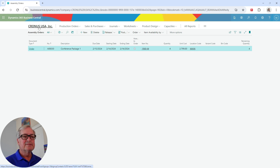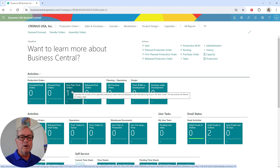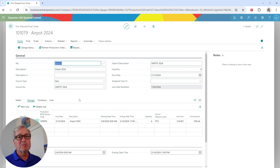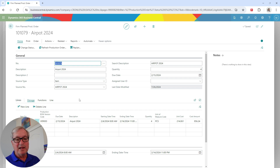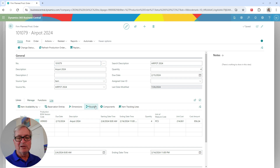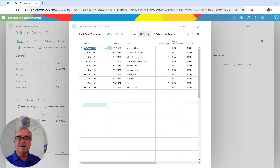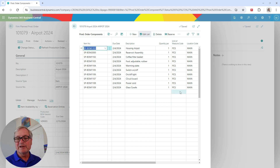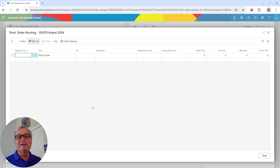Back at the roll center, I can see in the tile that I've got one planned production order — the one created from the MRP process. This is the production order that's going to create the finished good item, AirPot 2024. Here's the line item — the output is four units. We can look at the components, which are all the items in this BOM, and the location where they'll be relieved from. As we can see, there's no routing for this item, though we could add one if we wanted to.